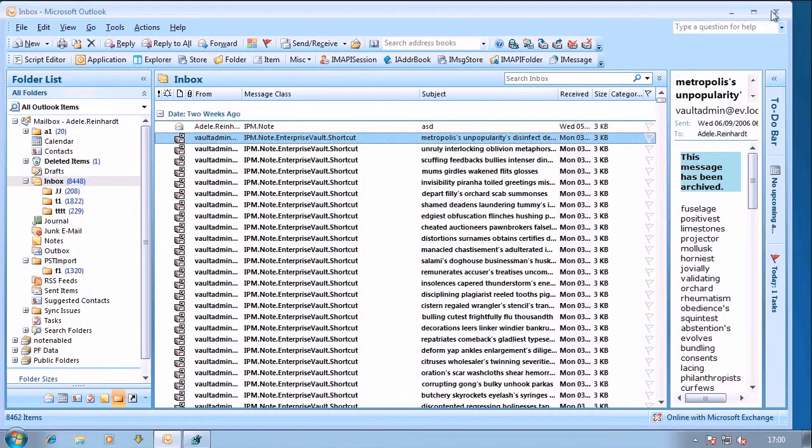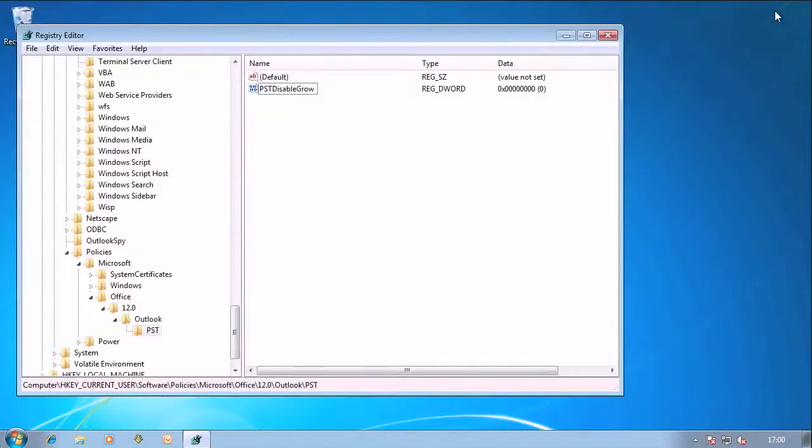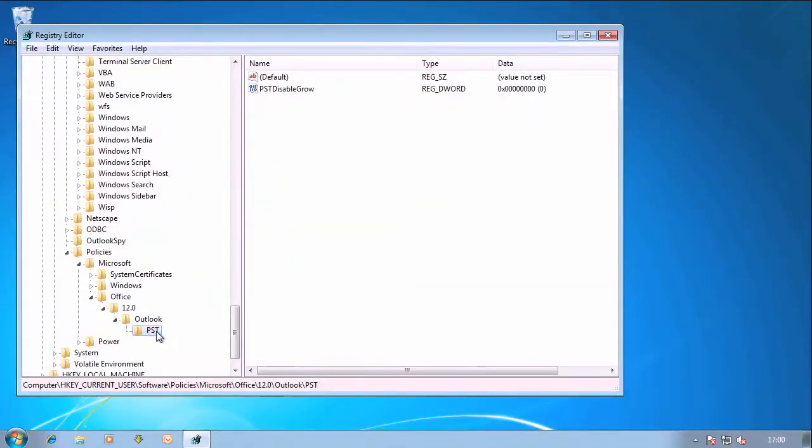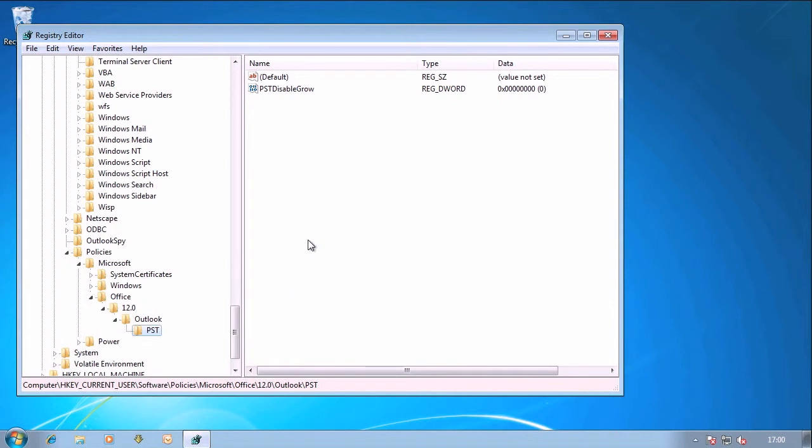So let's close Outlook and I've gone all the way down in this tree to HKEY_CURRENT_USER\Software\Policies\Microsoft\Office\12.0 because I'm using Outlook 2007, then Outlook, then PST. This is the place that group policies will show up when they land on a user system.